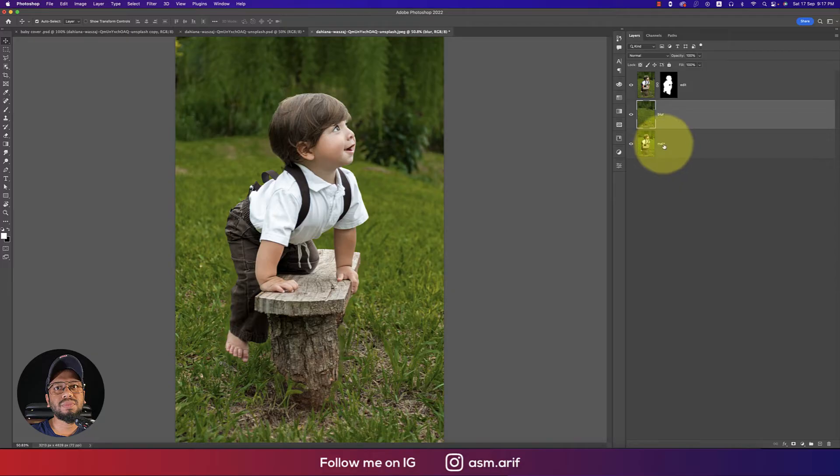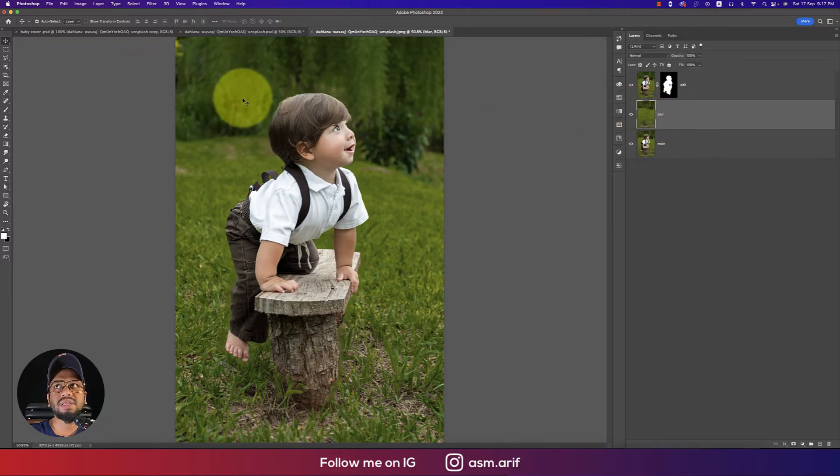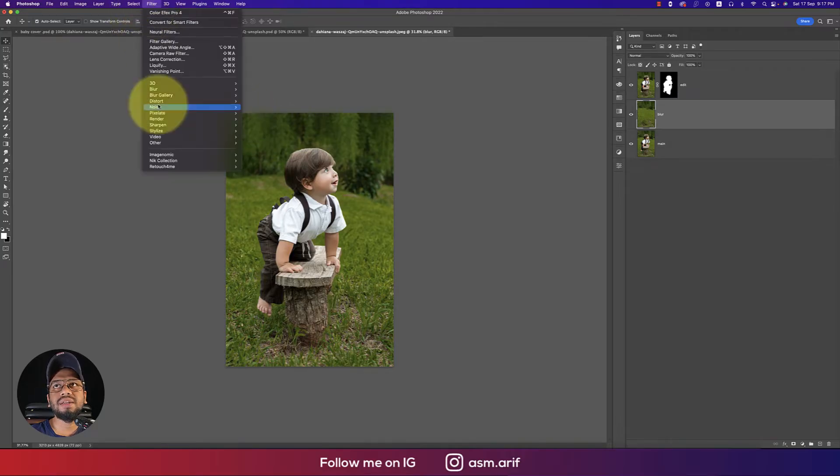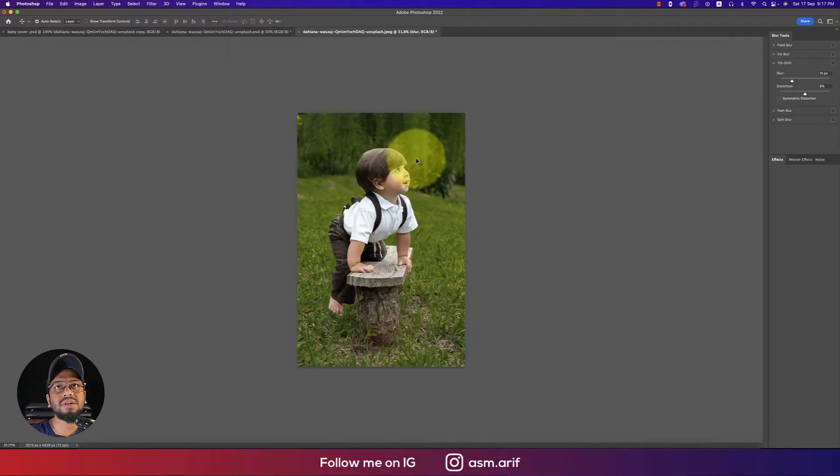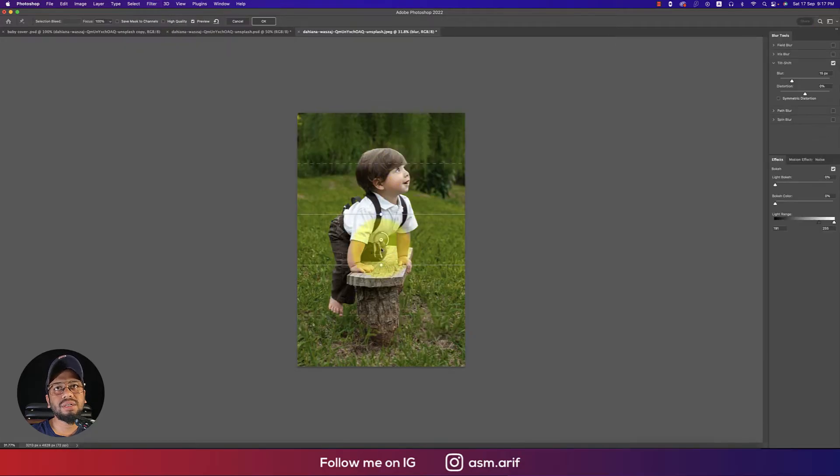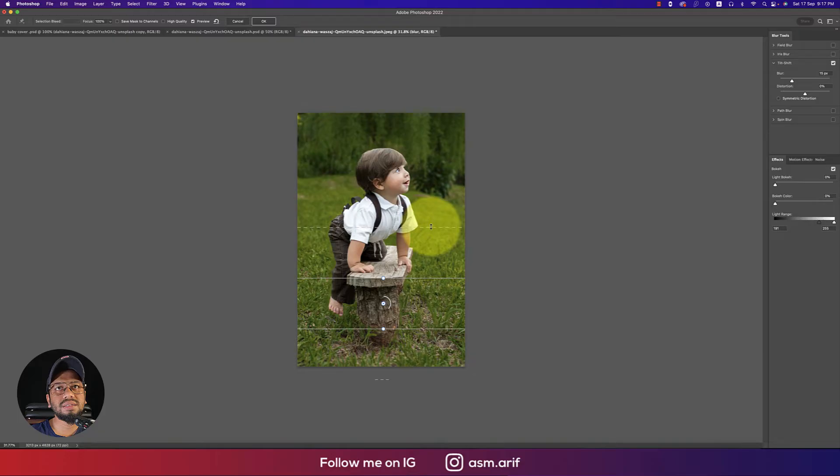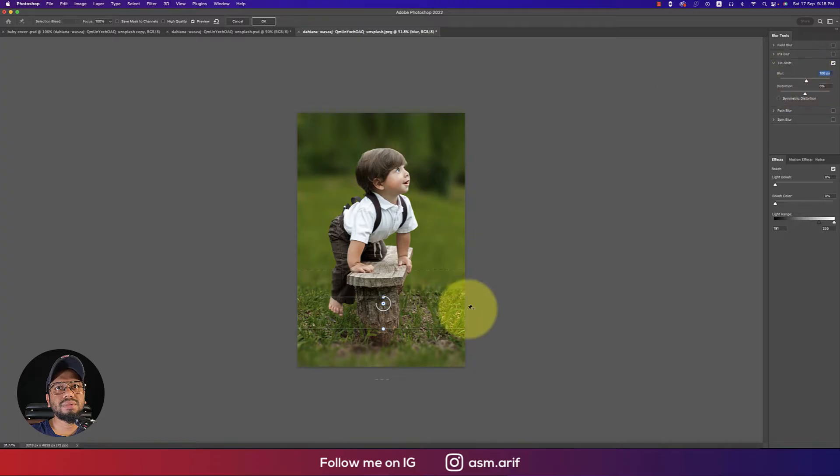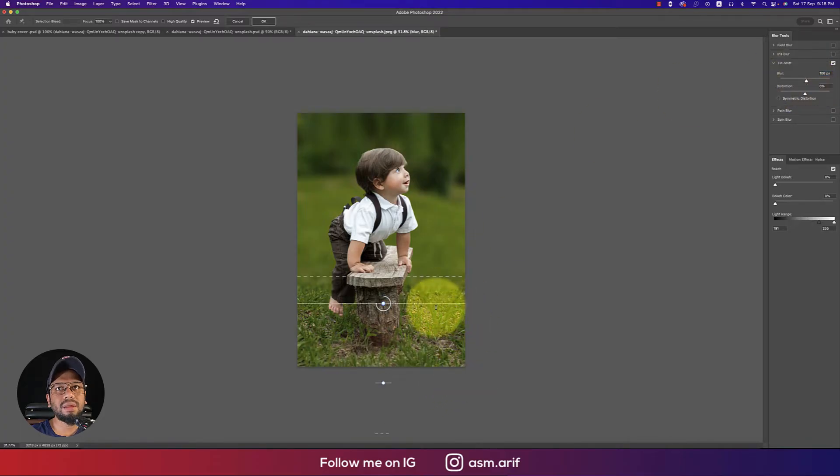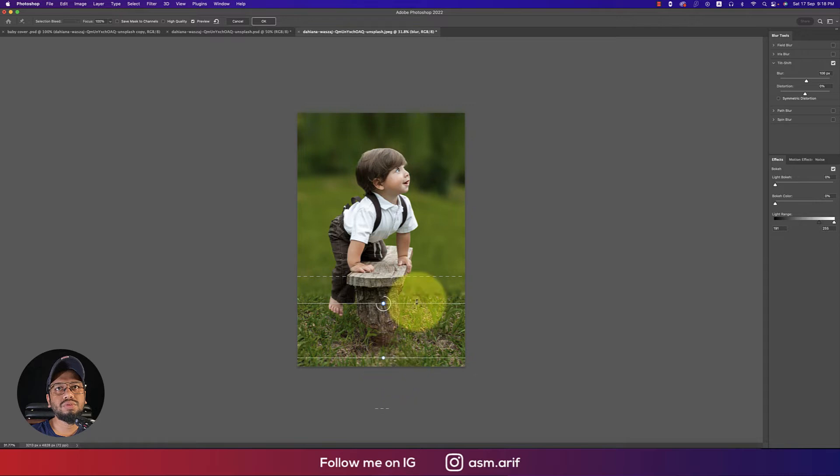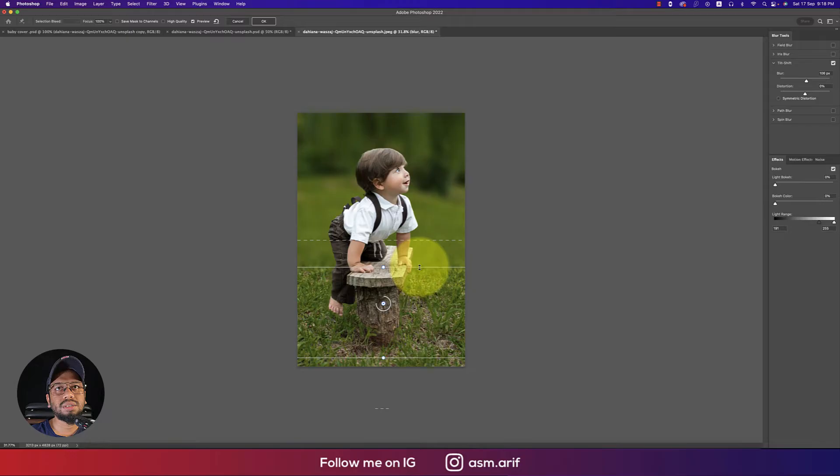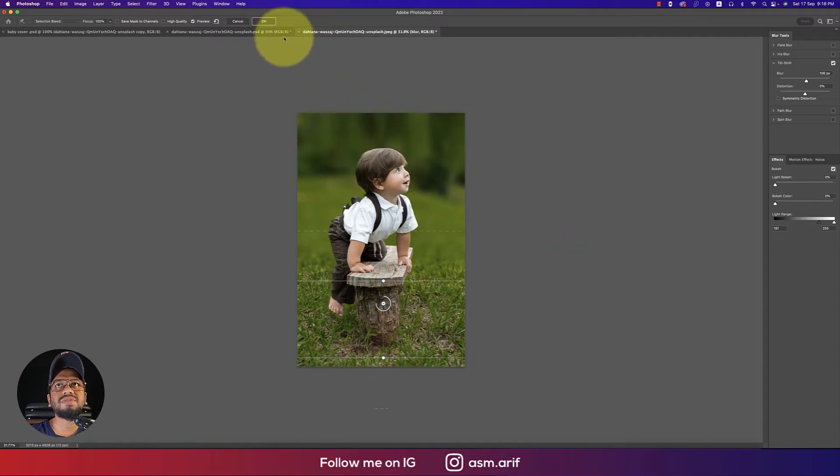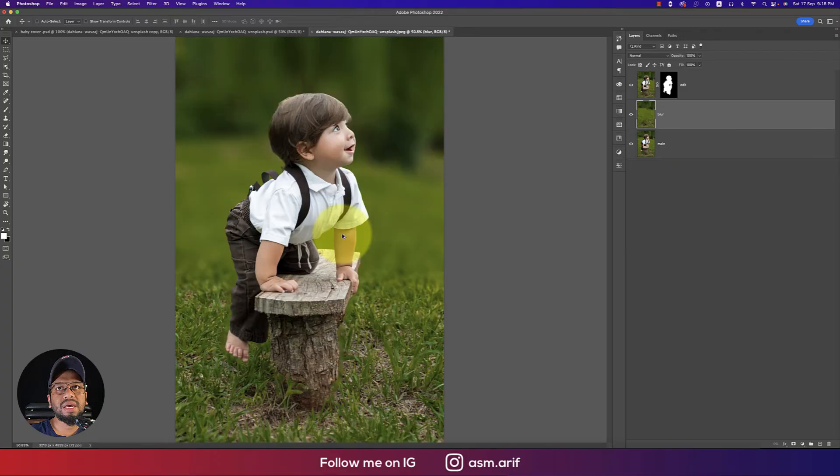Turn on this blur layer - I'll make a tilt shift blur. Go to Filter, Blur Gallery, and Tilt-Shift. From here I'll adjust the blur area like this, making the blur amount appropriate. Not too much, this blur is good. Hit the okay button and it will process.